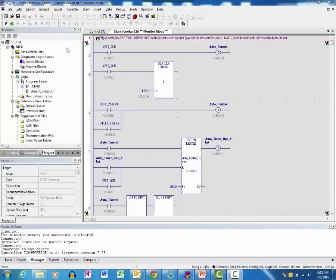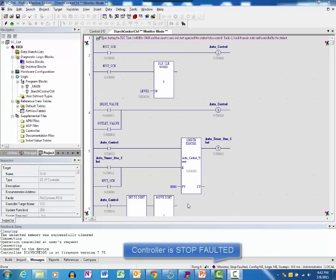For this scenario, we are online with the PACS System's RX3i controller. Notice that the software indicates that the controller is in the Stop faulted state.